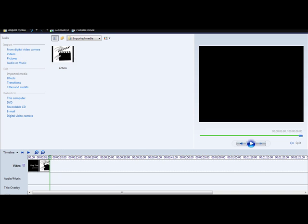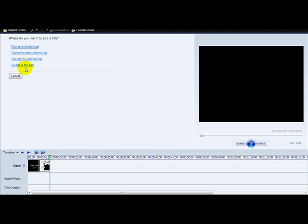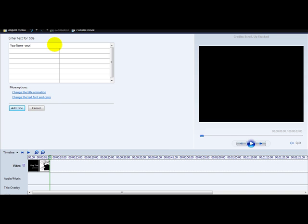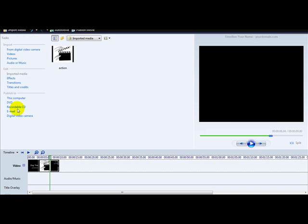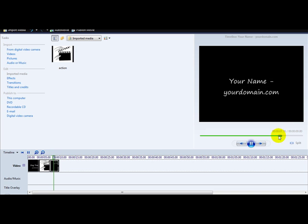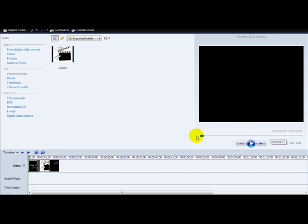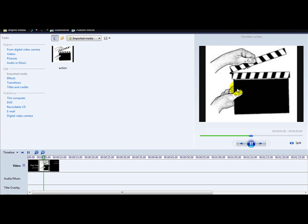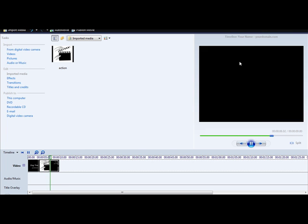Click on Titles and select 'Credits at the end'. You can enter your name and your domain, then click 'Add Title'. Let's play the video again — the dog training title appears at the beginning, the image appears, and then your name and domain appear at the end.